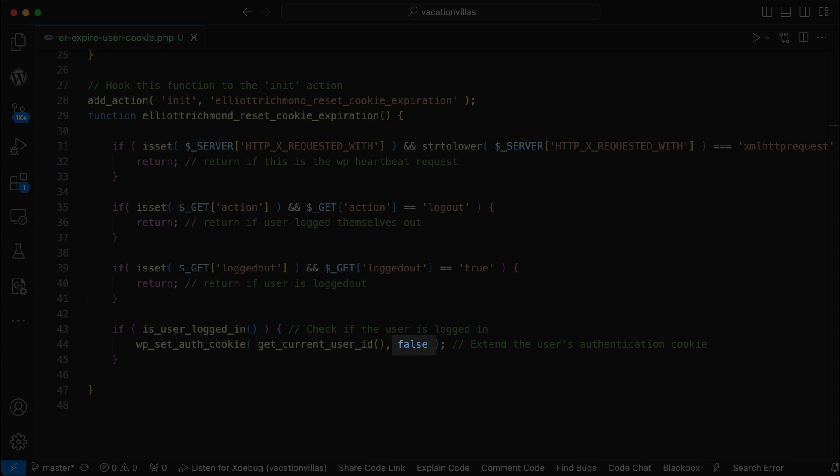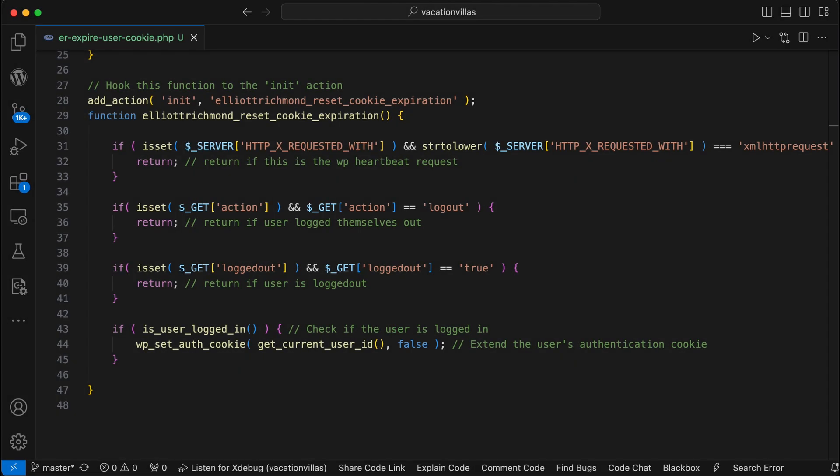And the false parameter ensures that we're not saving it as an active cookie for the next two weeks or 14 days again, which is exactly the same as checking the remember me function on the login page.